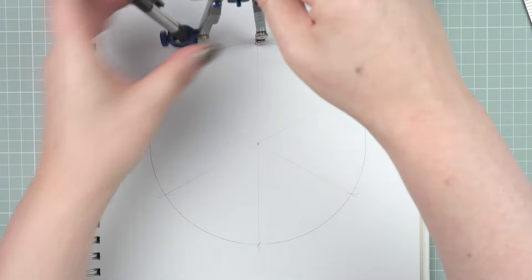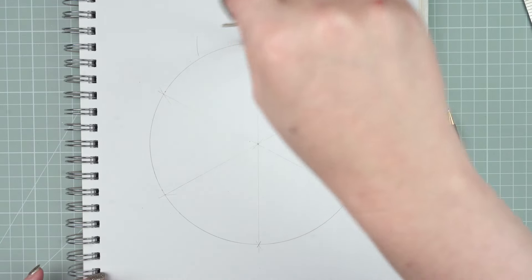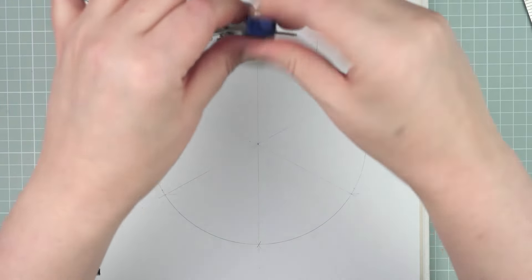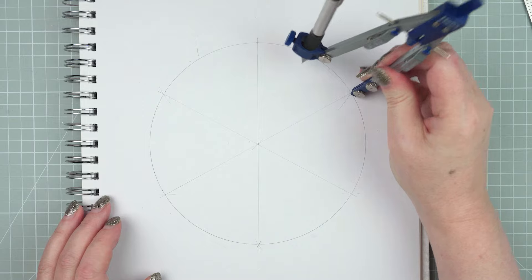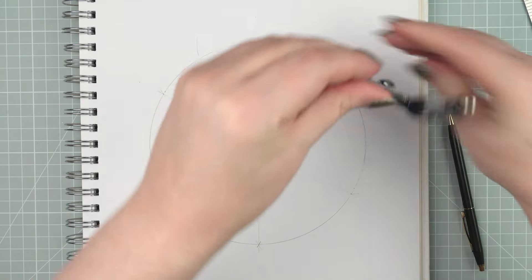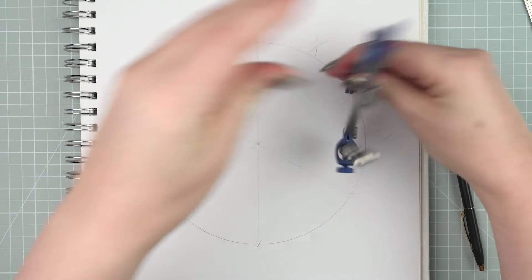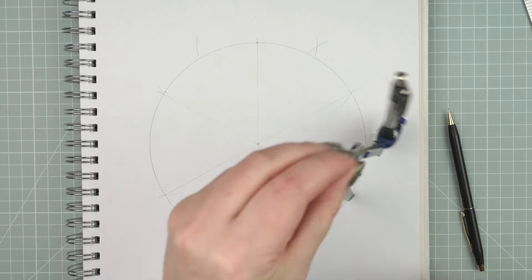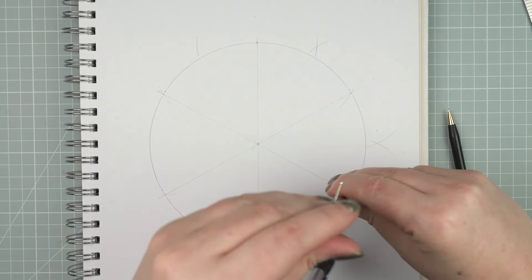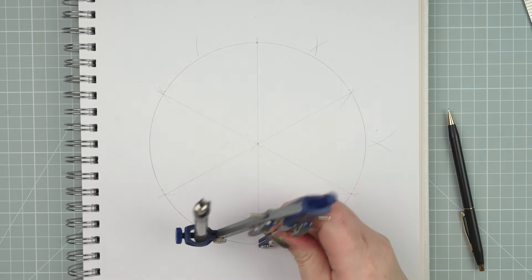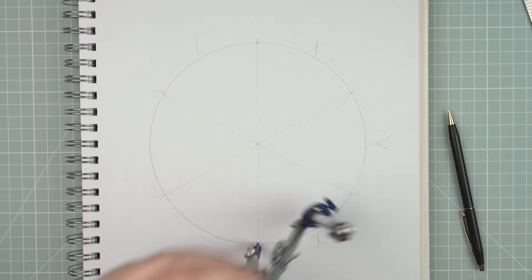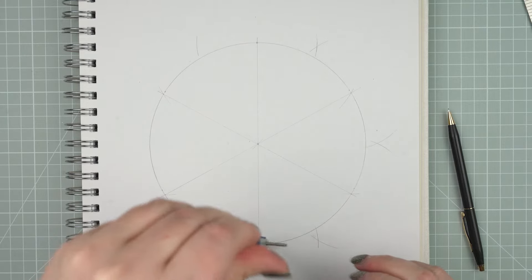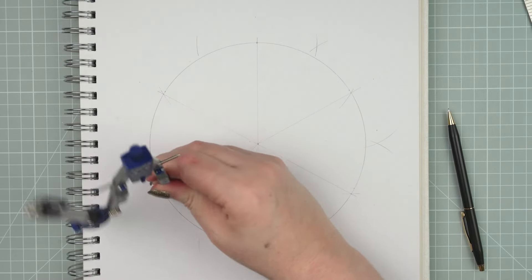Put the point on the edge of the circle where one of your marks is and then make a little arc. Make sure it does go past where you think the halfway point is. Then when you move your compasses to the next point and make your second arc, you'll find a point where they cross over. And that's the halfway point of that segment. Carry on around the circle until you've got those crossover points in every segment.